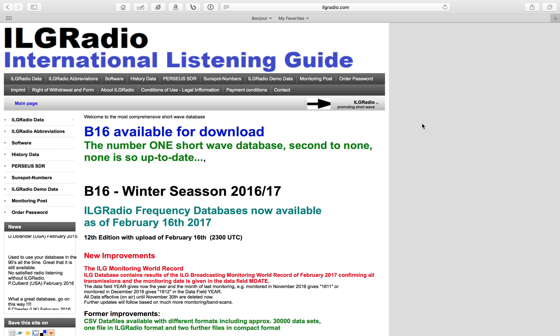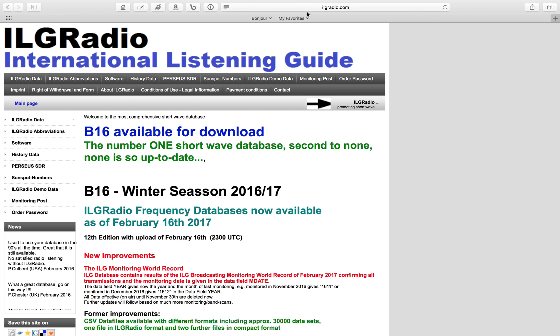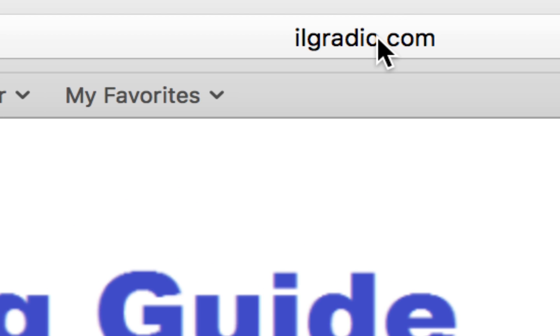First thing you're going to need to do is visit this website, ilgradio.com.